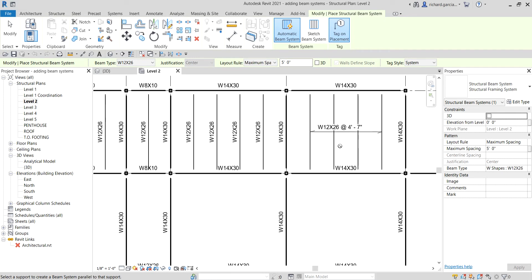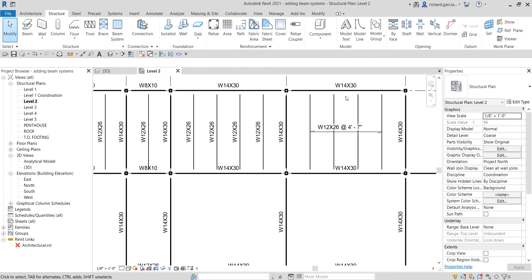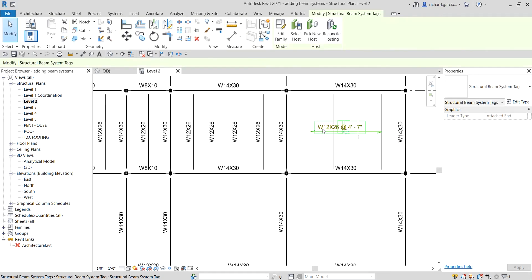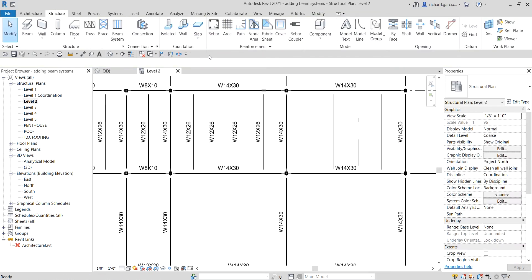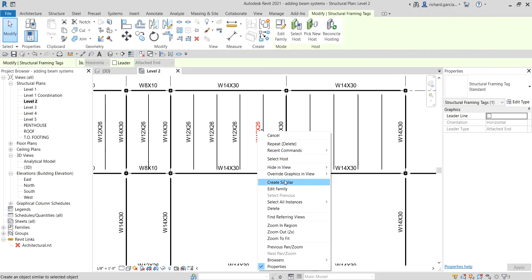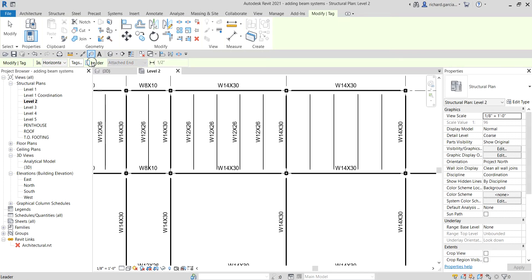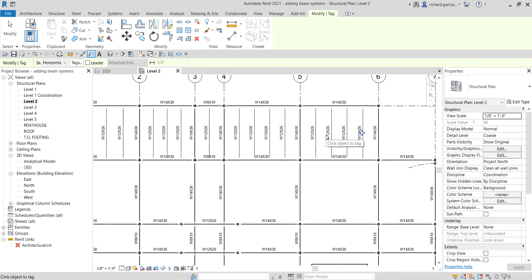If you want to change the tag type, terminate the tool by pressing Escape or selecting Modify, then delete the tag. Select the tag style you want, right-click and choose Create Similar. Hover your pointer to the frame, uncheck the leader line if you don't want it, and then click to place the tags manually one by one.